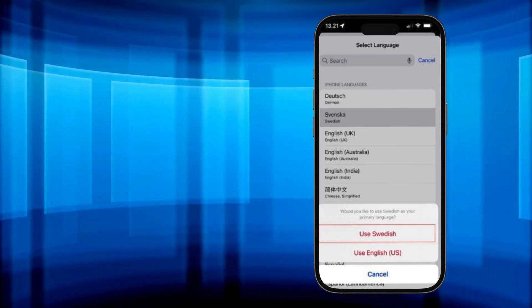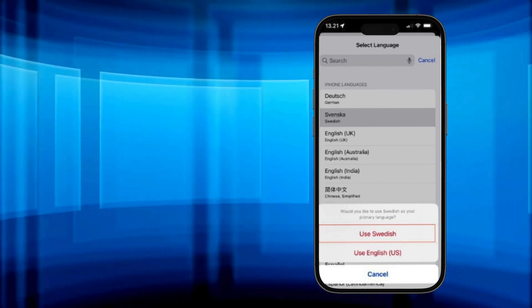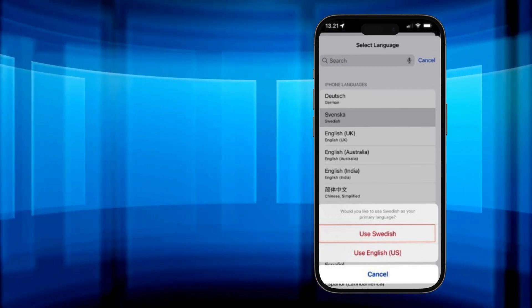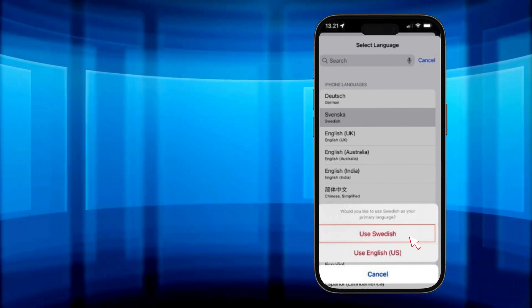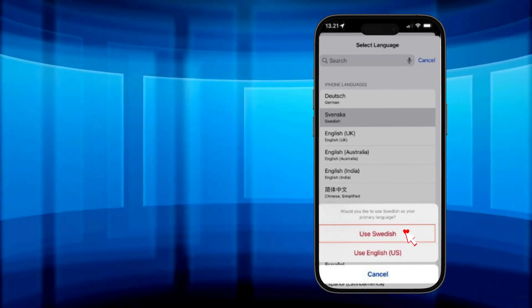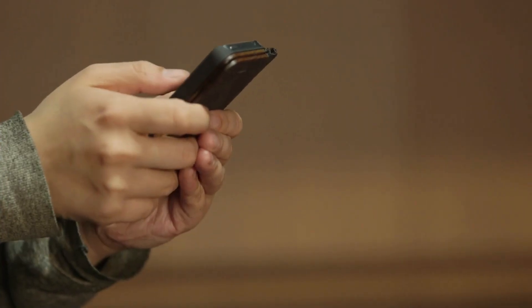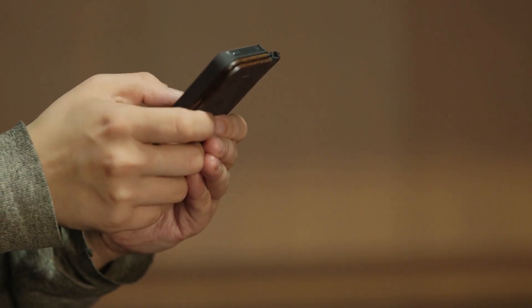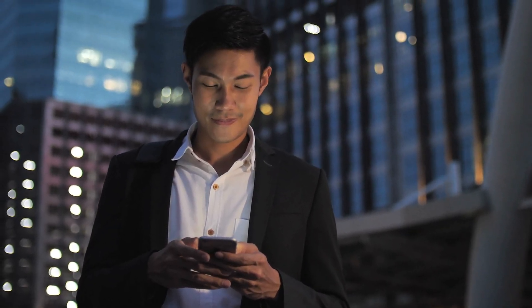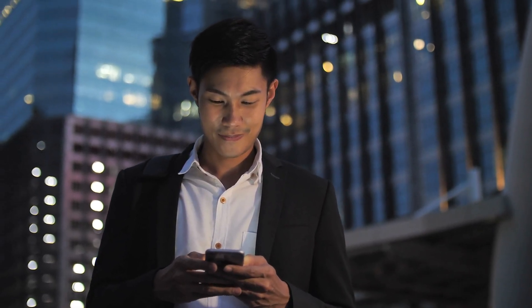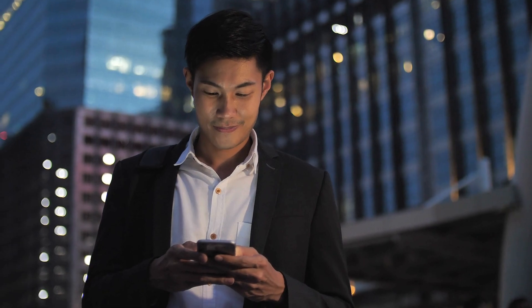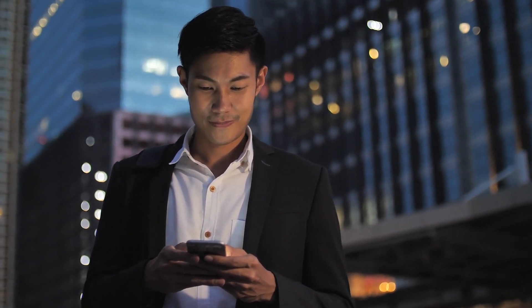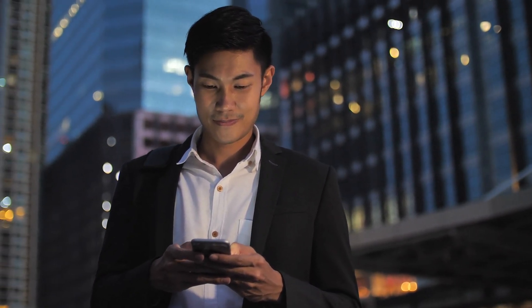Fourth, you'll see a prompt asking if you want to change your primary language or continue using the current one. Select Use New Language. And just like that, your iPhone will switch to the new language. If you want to switch back, just move your preferred language to the top using the three lines icon and confirm the reset.